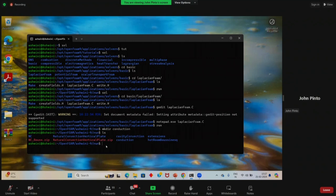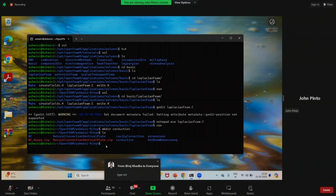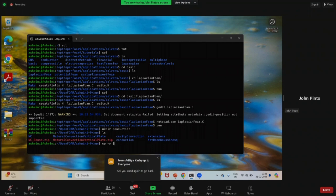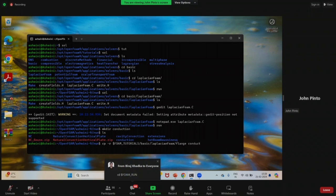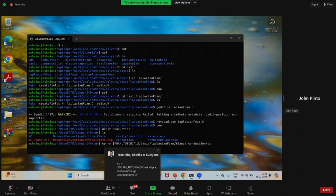Now I'm copying a folder from the LaplacianFoam tutorial case. The command is 'cp -r' then dollar FOAM_TUTORIALS/basic/LaplacianFoam/flange' to save it in my conduction folder. If you have difficulty, you can copy this command from the chat — make sure you type everything with underscores and spaces correctly. I will save it inside a subfolder named 'case1' within the conduction folder.